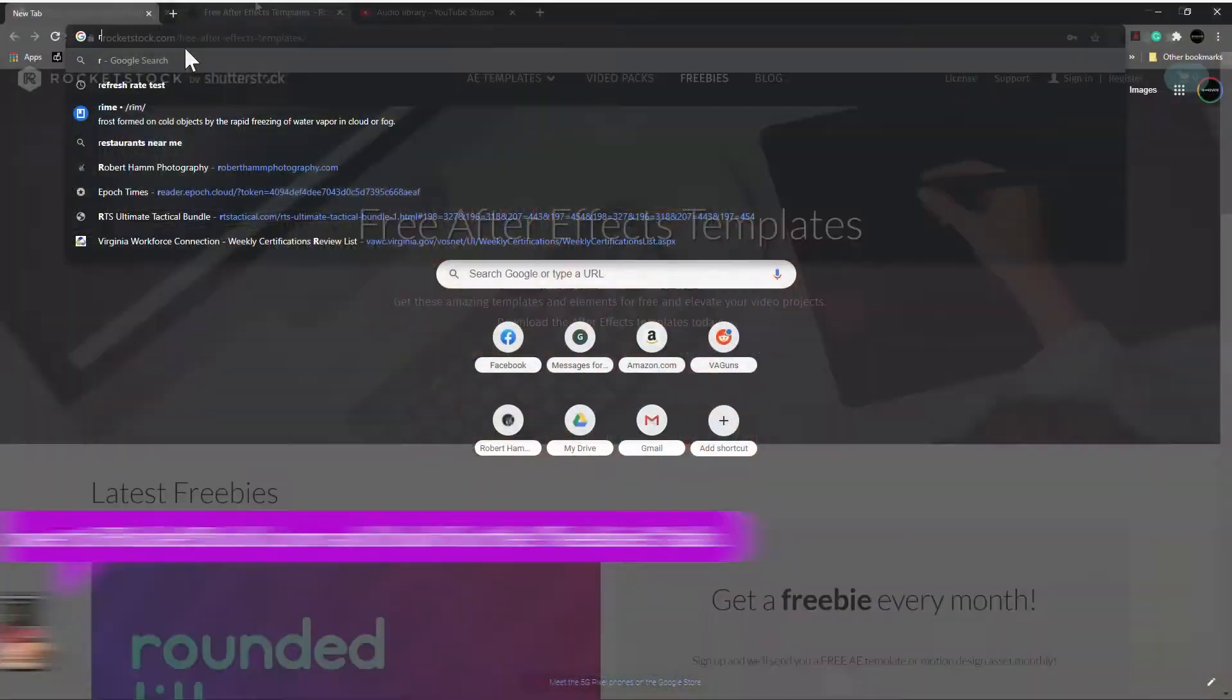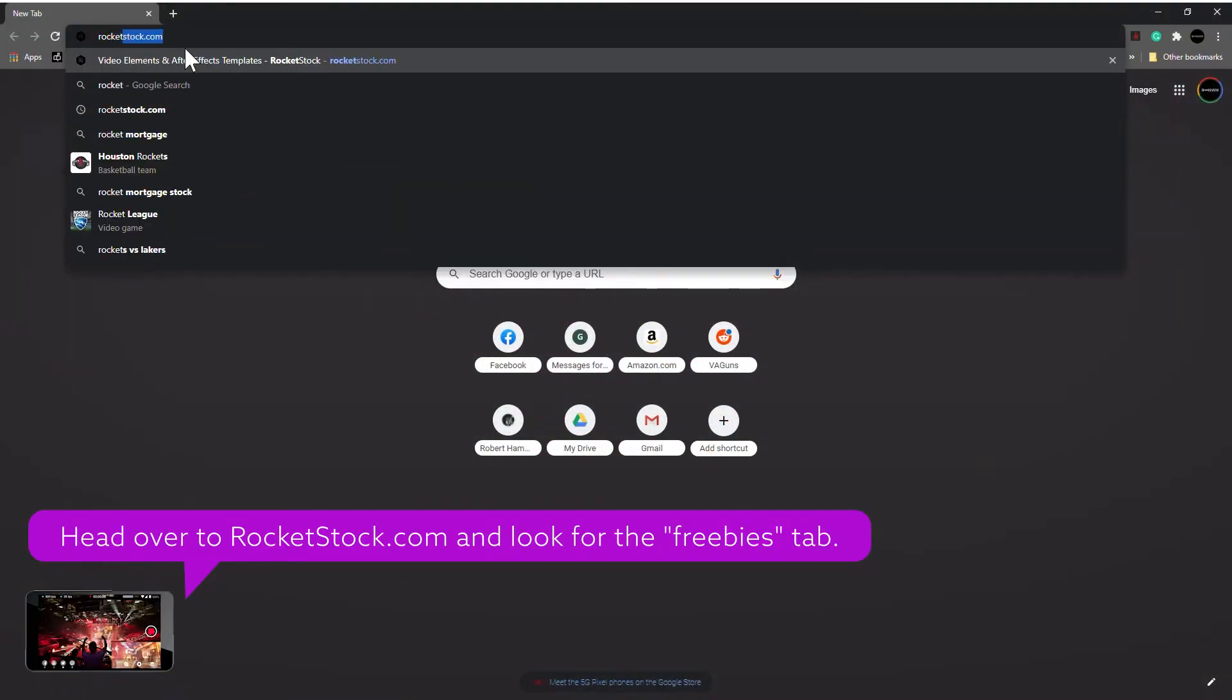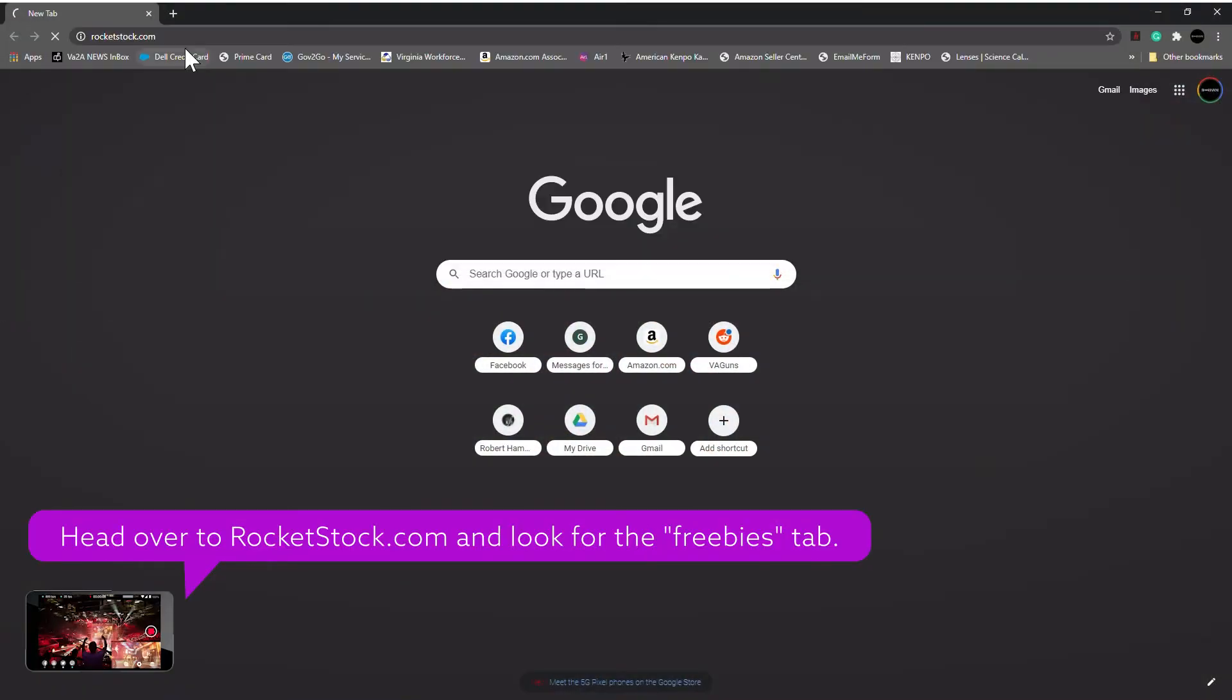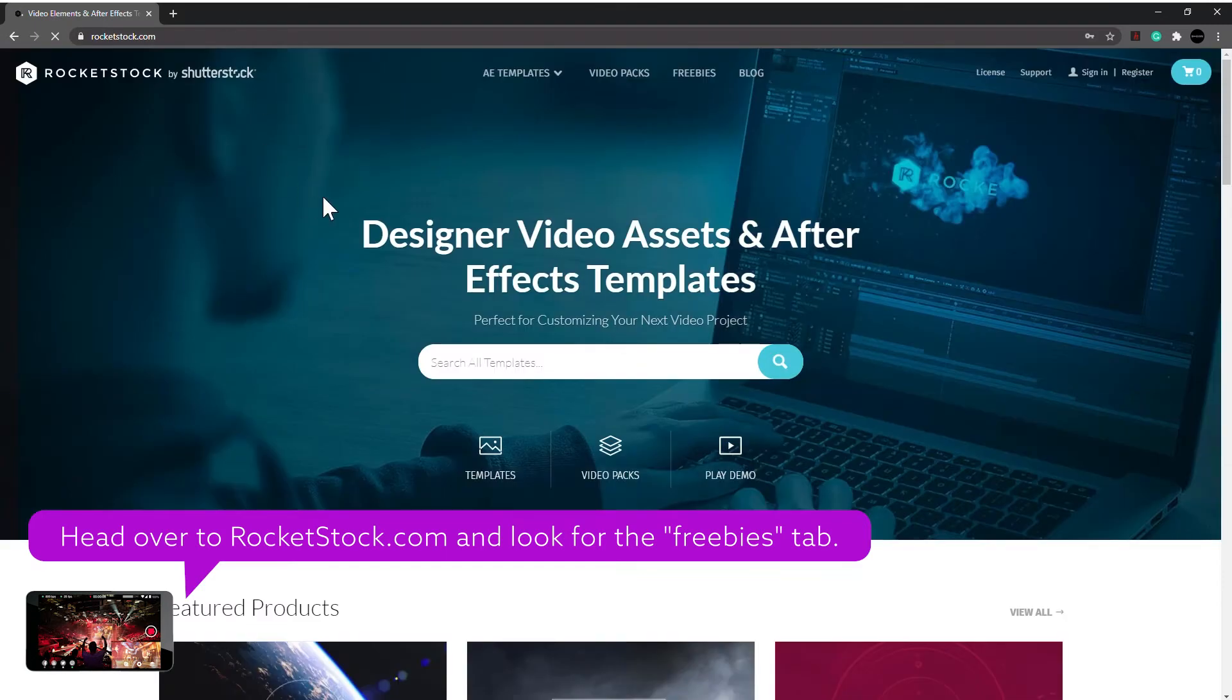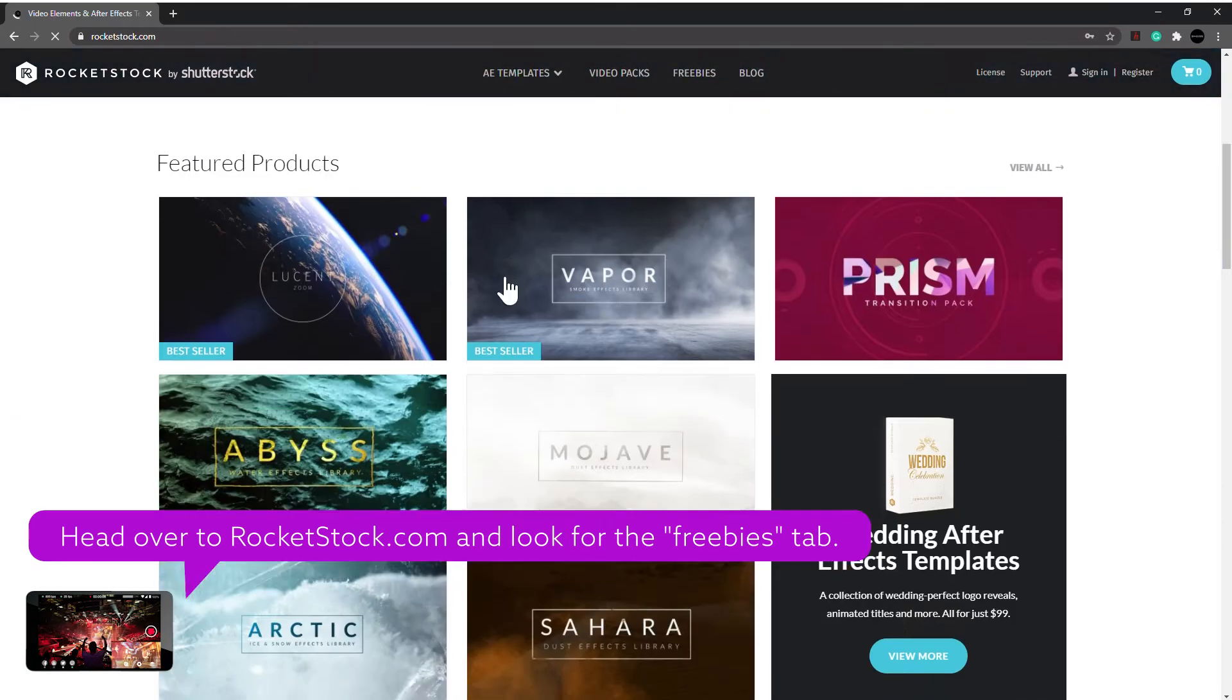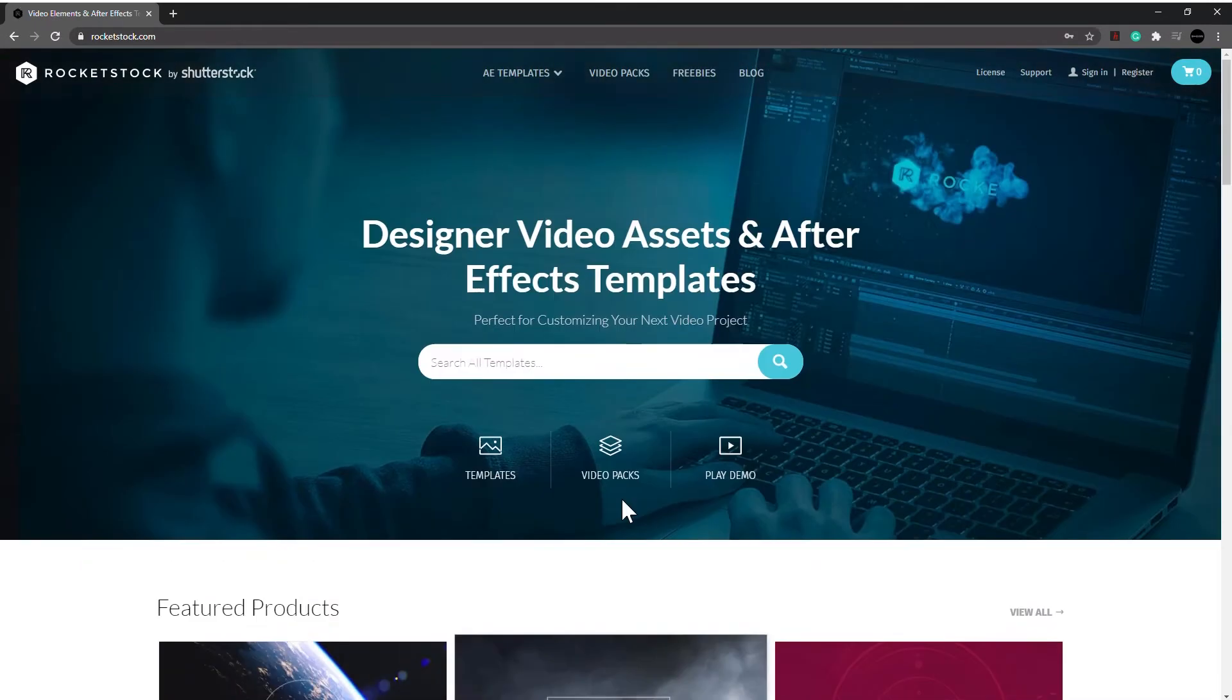And if you had some video, wouldn't you like some effects to go over top of it? And if you had some effects, wouldn't it be nice to have some sound, some music or something? I'm going to share with you where you can get all that stuff right now. First of all, Rocketstock. I'm jumping over here to the computer for you.